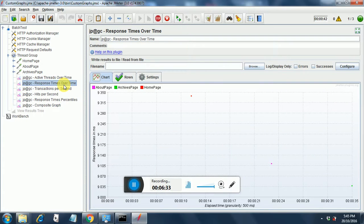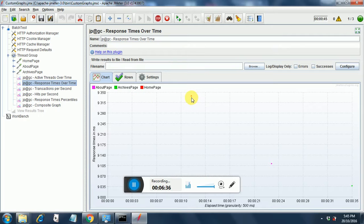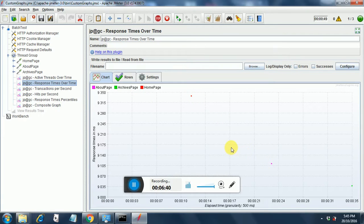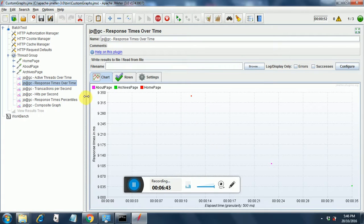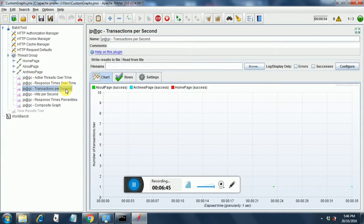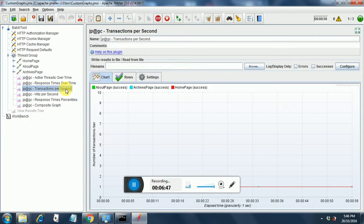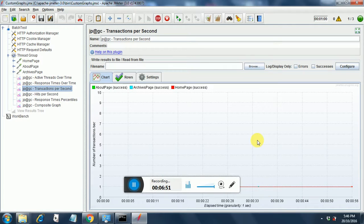If you go to response time over time, there also few spots are there that indicate that the test is running and you have the response time in milliseconds. Let us go to the transactions per second where it has started plotting the graphs and it has done that for the homepage.